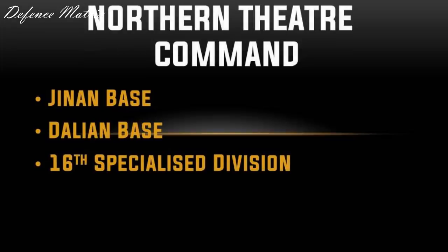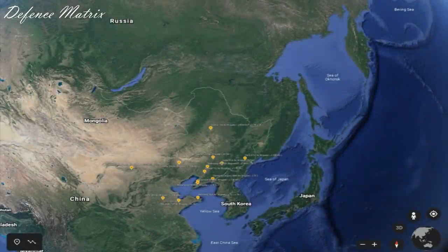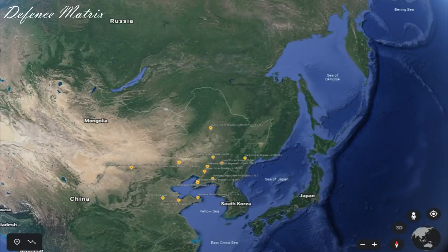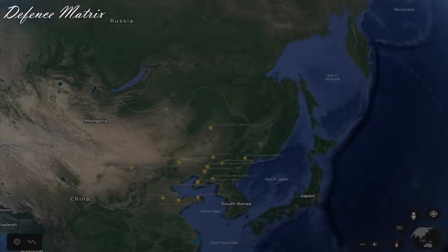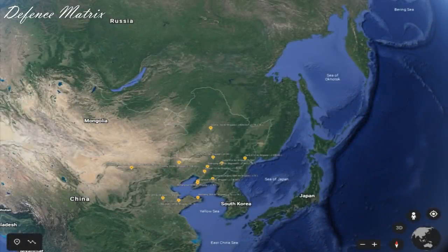Northern Theater Command की बात करें तो यह भारत के border से काफी दूर है, इसलिए इसे बहुत ज़्यादा detail में जानने की ज़रूरत नहीं है। इसमें भी तीन bases हैं: Jinan Base, Dalian Base, और 16th Specialized Division। सबसे बड़ा base Dalian Base है। Zoom in करने पर maximum J-7, J-10, और J-11 fighters नज़र आते हैं। दूर से देखने पर यह समझ आता है कि Northern Theater Command, Japan, Russia, और South Korea को contain करने के लिए बनाया गया है — और यह इनकी सबसे बड़ी division नज़र आती है।